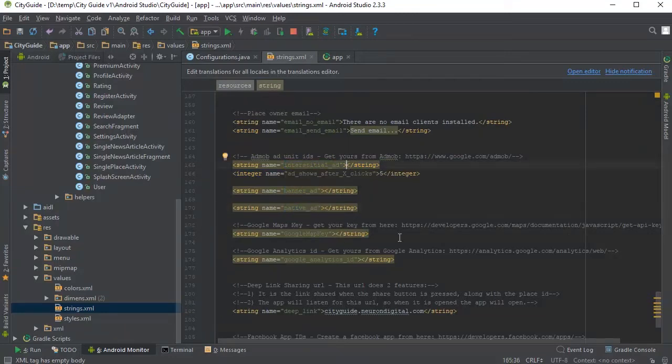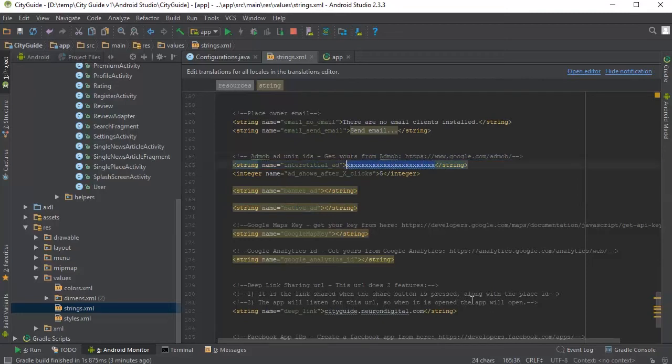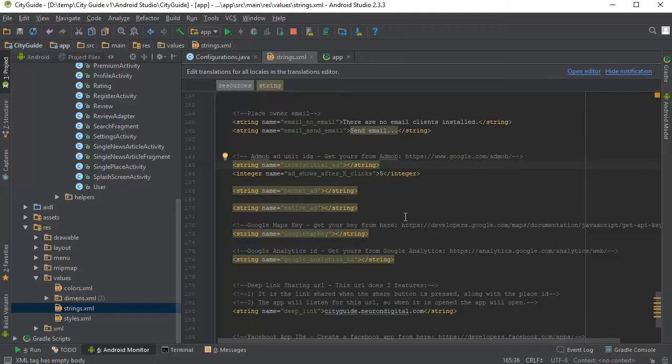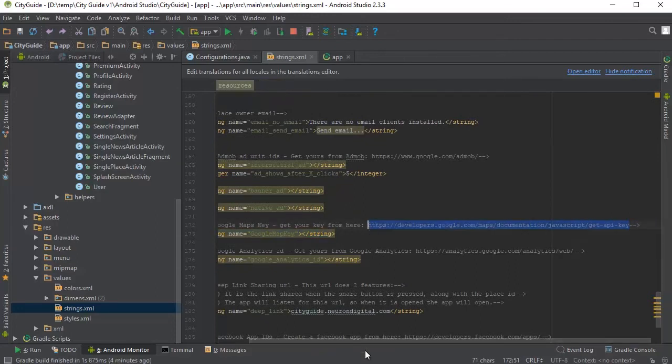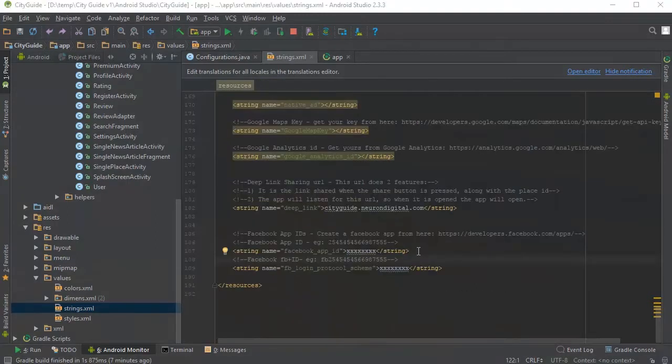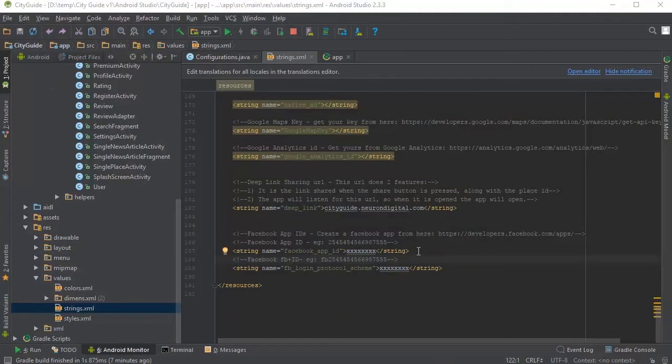When you get your AdMob ID, just place it here to enable interstitial ads. If you leave the space empty, the ads will automatically be disabled. In this line, you need to put your Google Maps API key. You need to get it from here once again, as we did in the first tutorial.